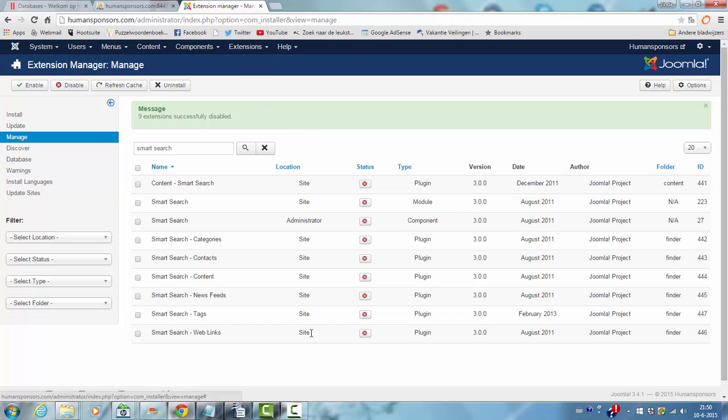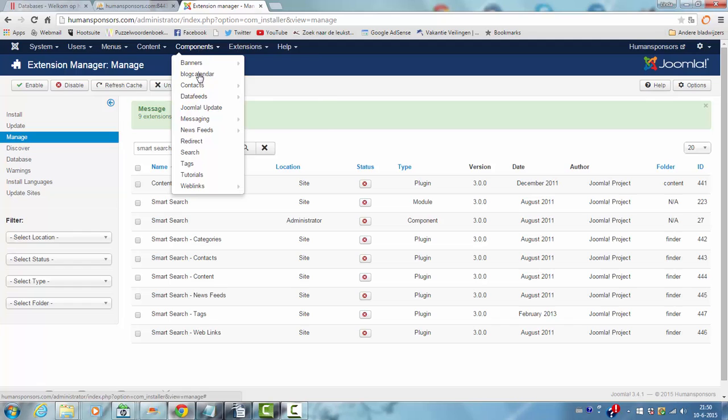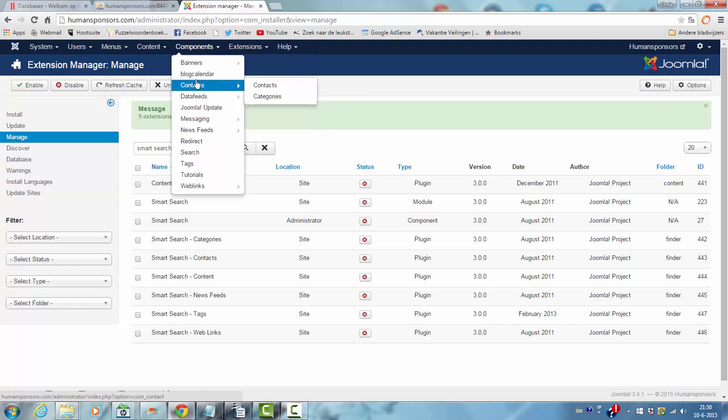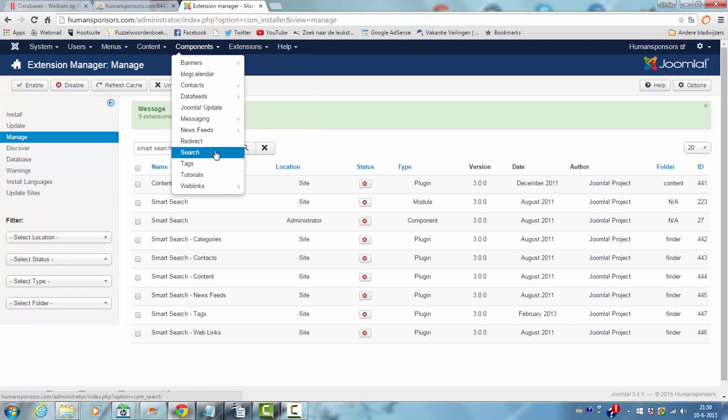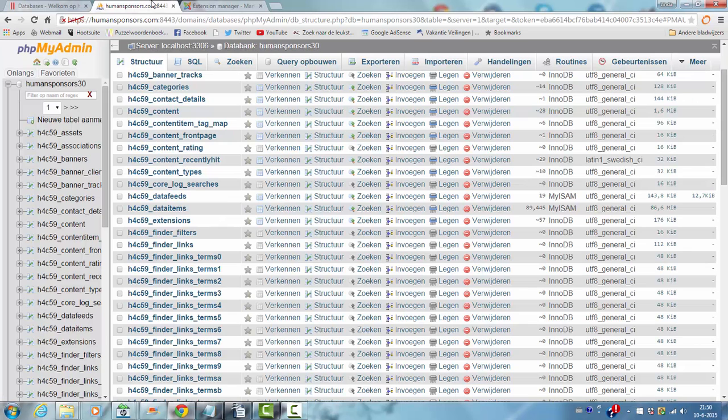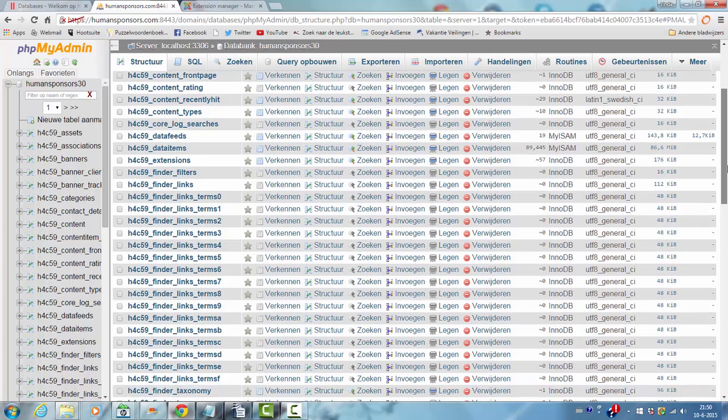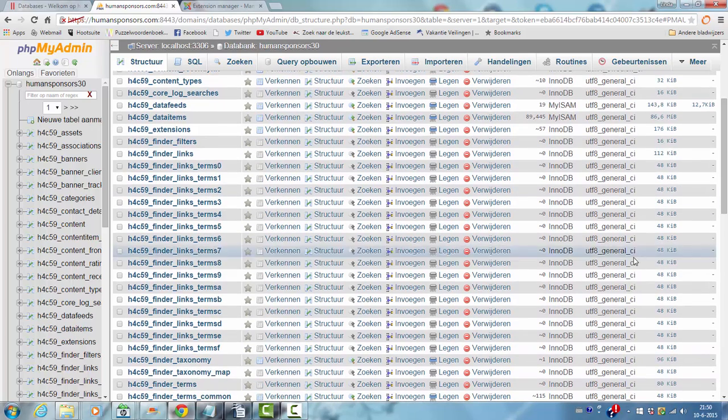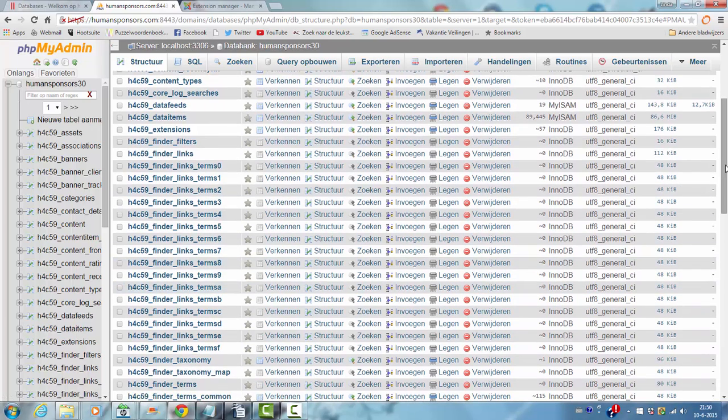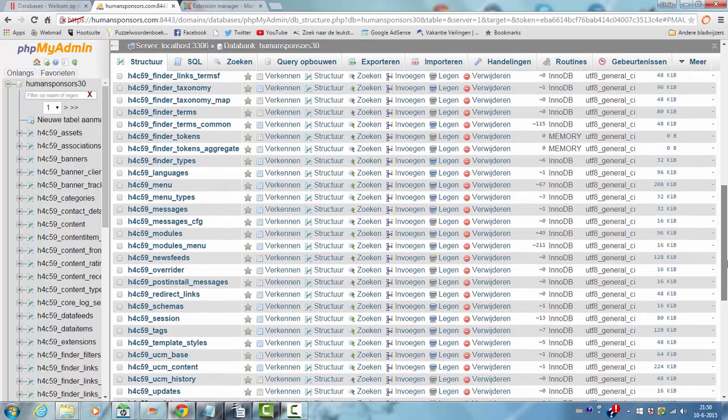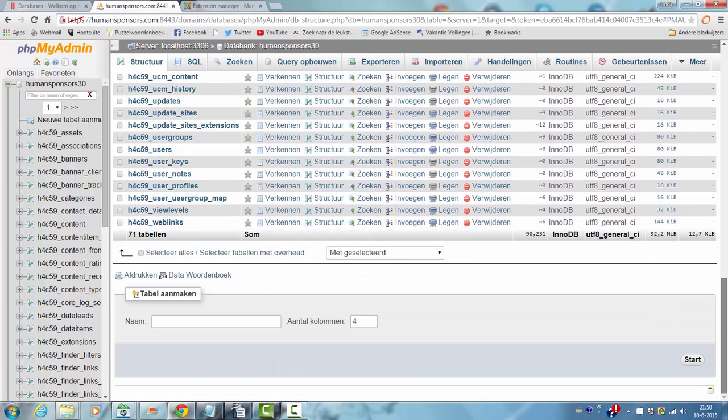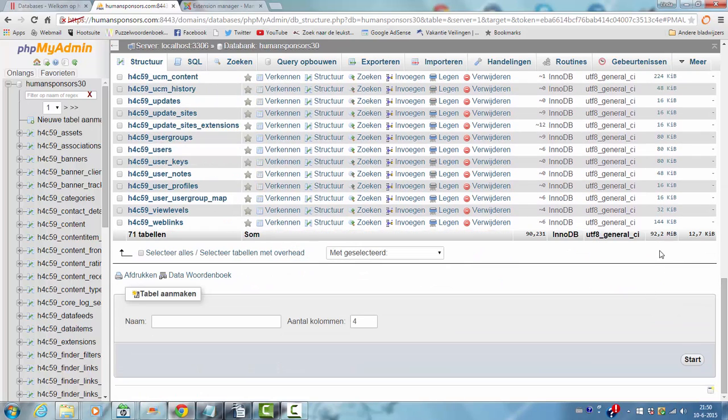So this is now disabled. And the component says no Smart Search in here. That's why the finder items are now on 48 kilobytes. And that's why I now have 92 MB instead of 122.